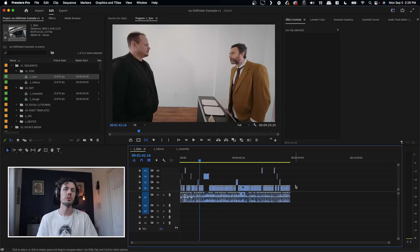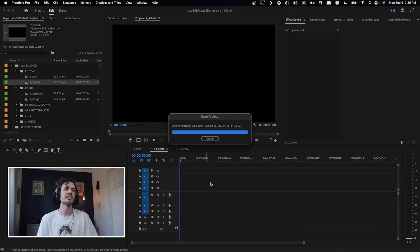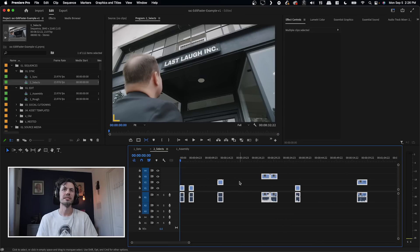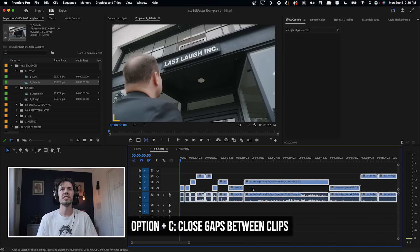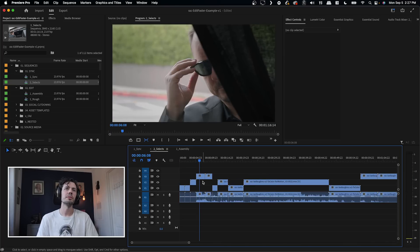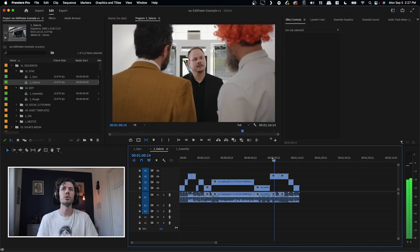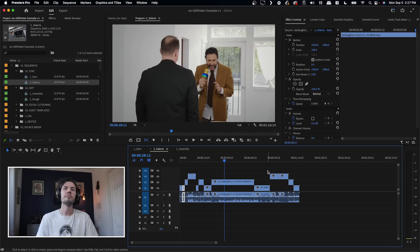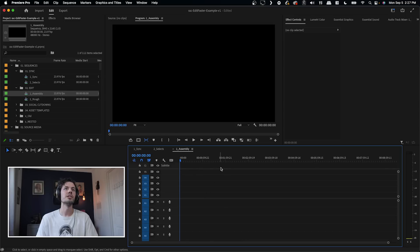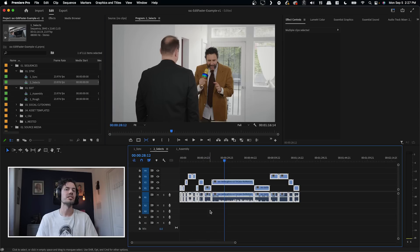So let's say these are the only selects I want to work with. I select them all, go to another sequence I'll call selects, and simply paste it in. Now I've got all my selects and the hierarchy is maintained. Problem is they're all spaced out. Fortunately there's a Premiere shortcut on Mac — just hit Option C and that closes the gap on all the clips. Now they're all together and I can see which clips I like most. Being non-destructive, I'm not even going to touch this selects sequence. I'll copy and go into an assembly sequence and paste it in, so I'll always have my selects untouched if I ever want to go back.